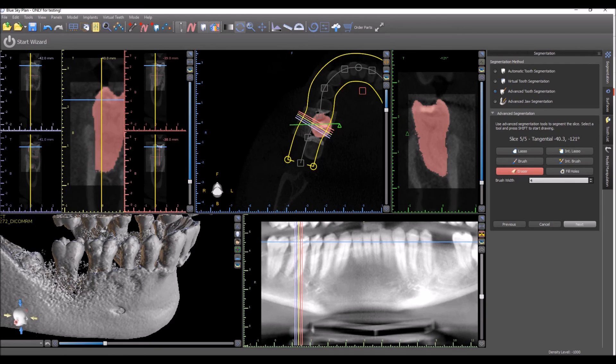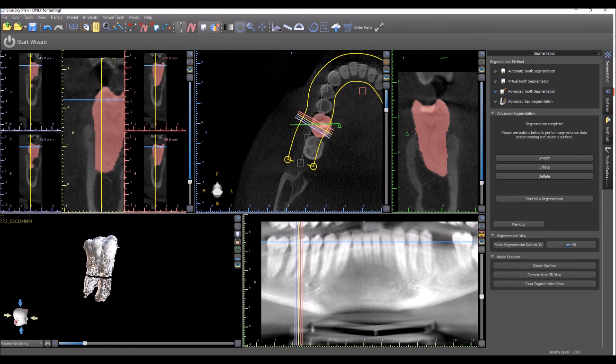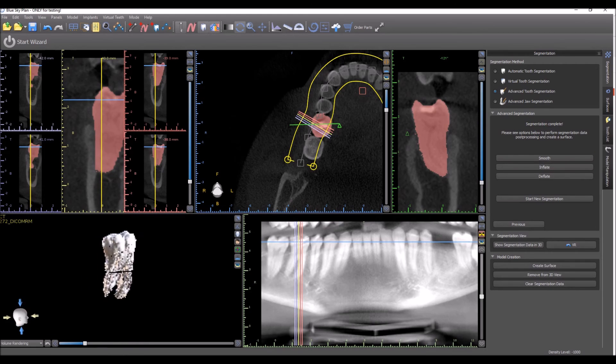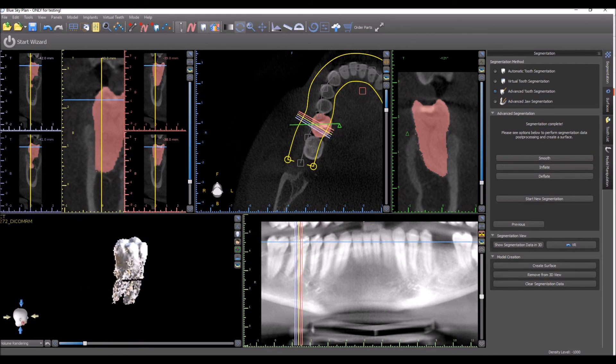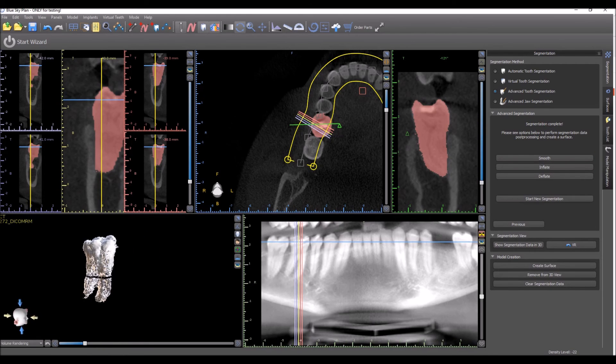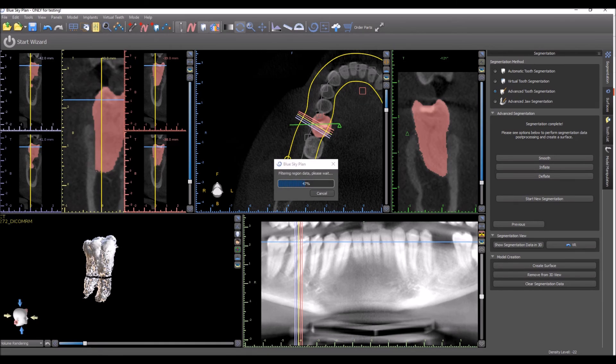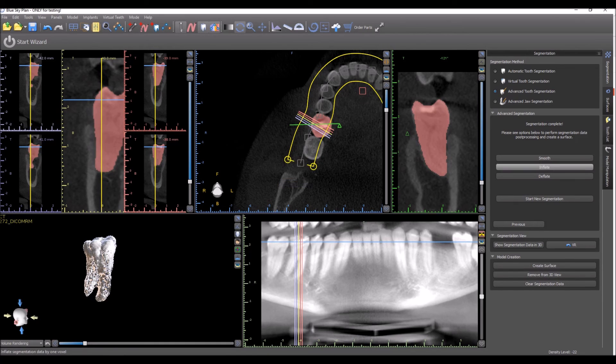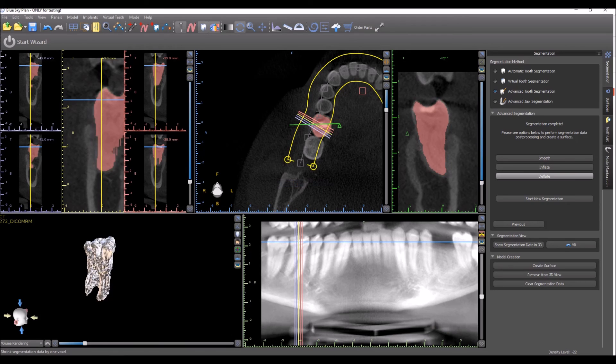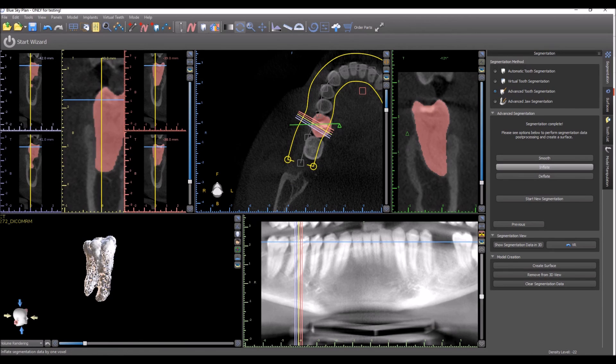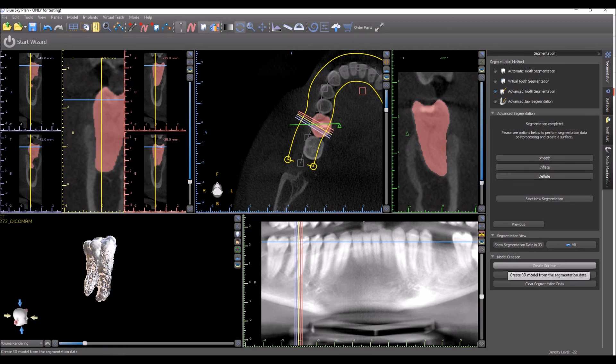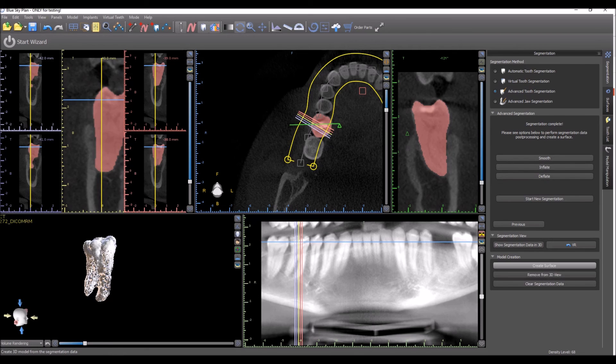As it creates a surface, it shows us the tooth in the 3D view. We have options here to smooth it out, or inflate or deflate it. And once we're done, we press Create Surface.